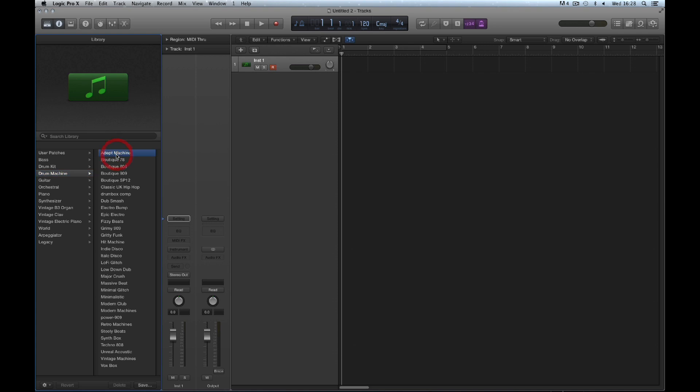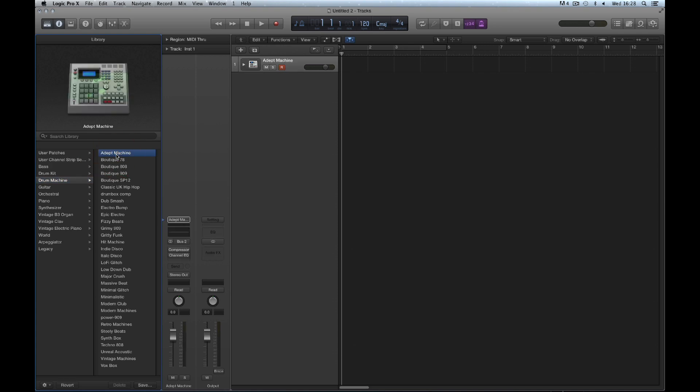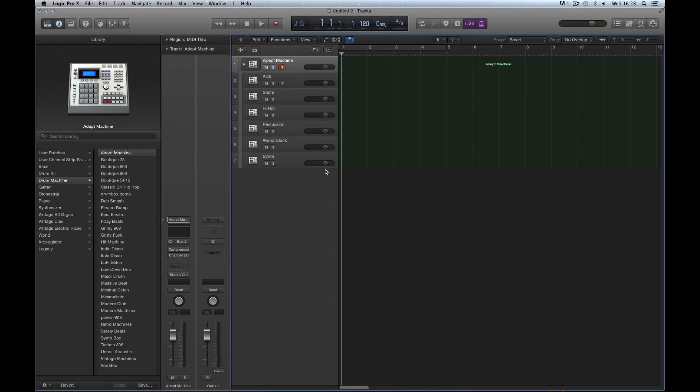But these are not your drum machines. These drum machines in the library, like all instruments in the library, are channel strip presets. A channel strip preset is a combination of instrument and mix that loads together. Every single one of these drum machines is actually a summing track stack channel strip preset that can be compacted and expanded.